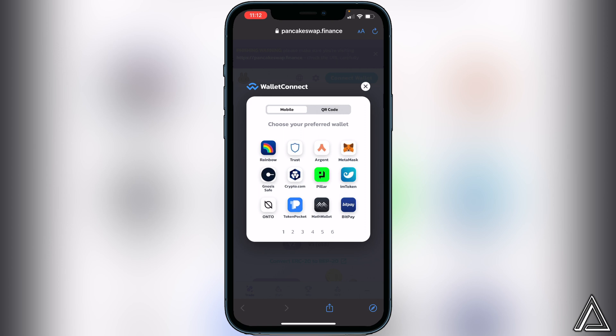After clicking Connect Wallet, click on WalletConnect. It's going to show you a bunch of different wallet options. You can use any one of these wallets, but in this video I'll be showing you with Trust Wallet, so go ahead and click on Trust Wallet.